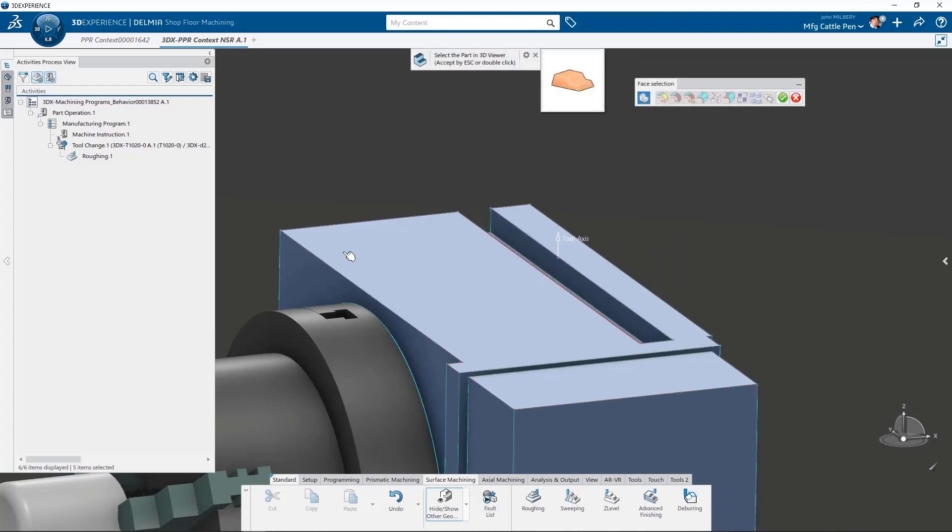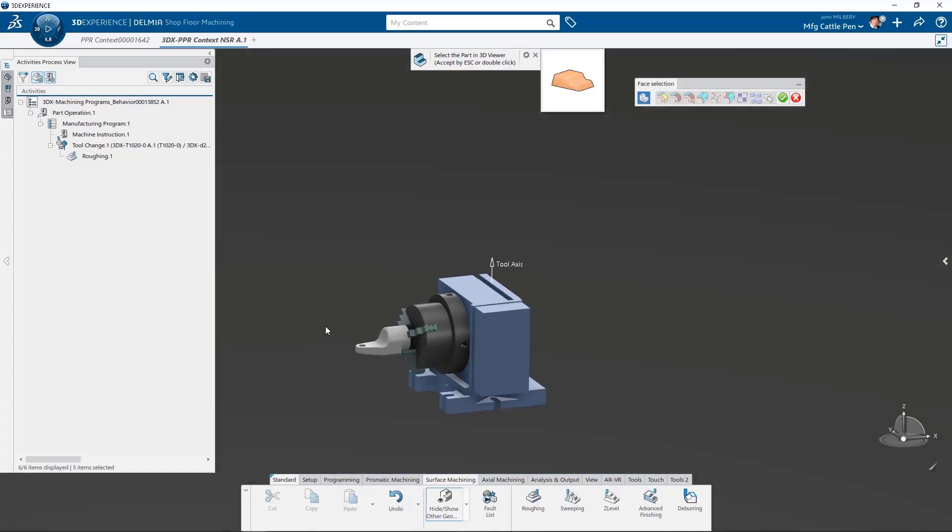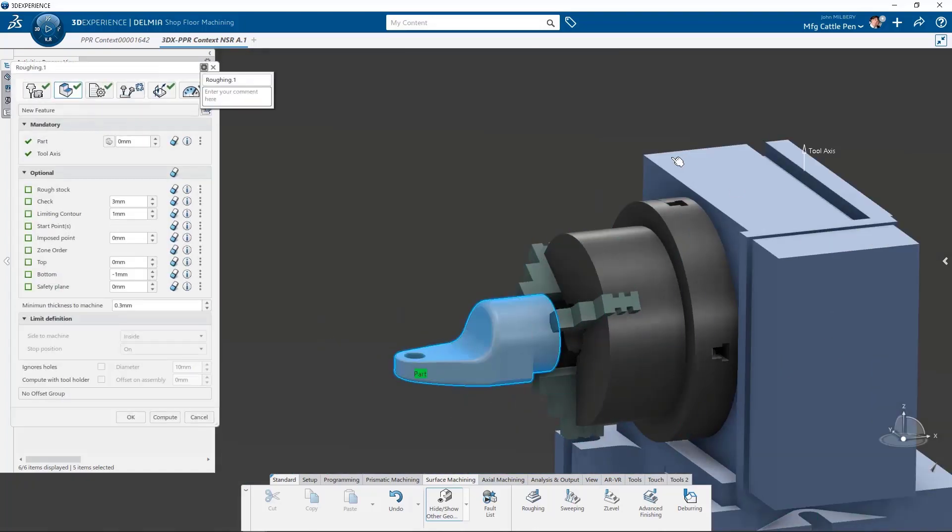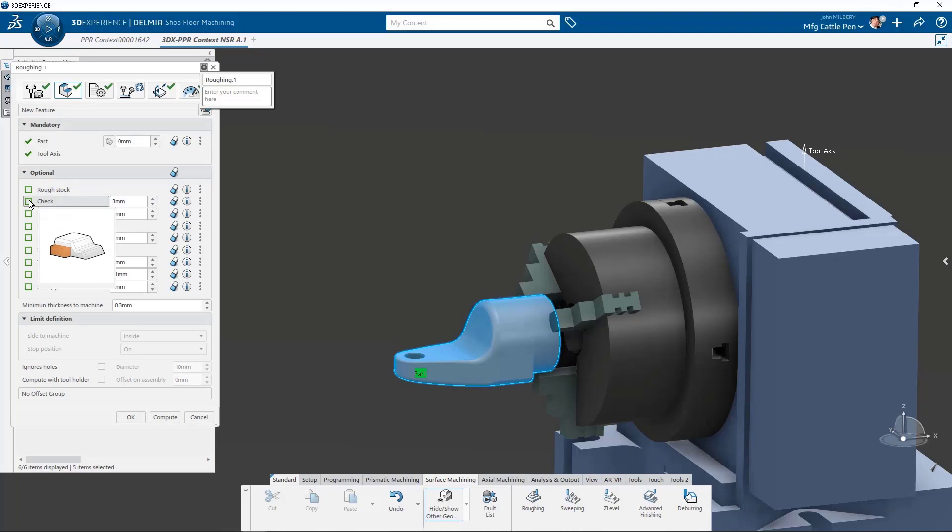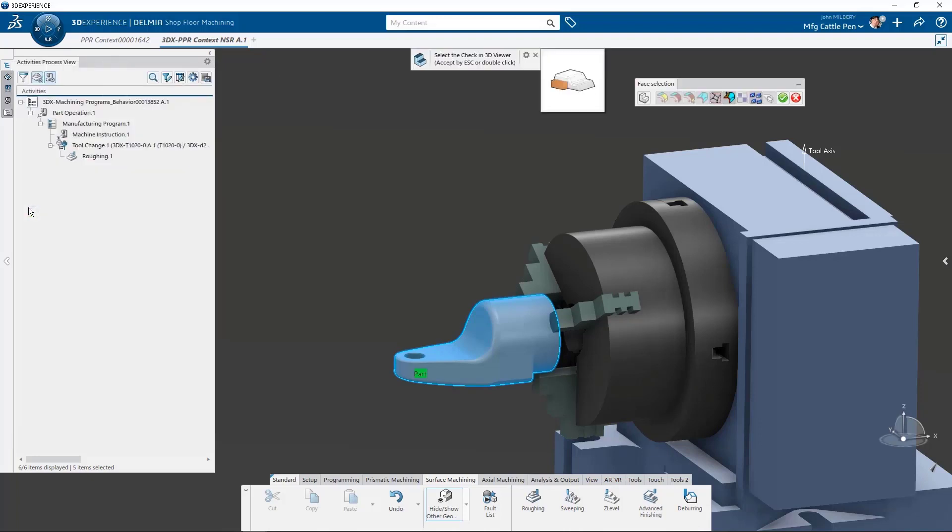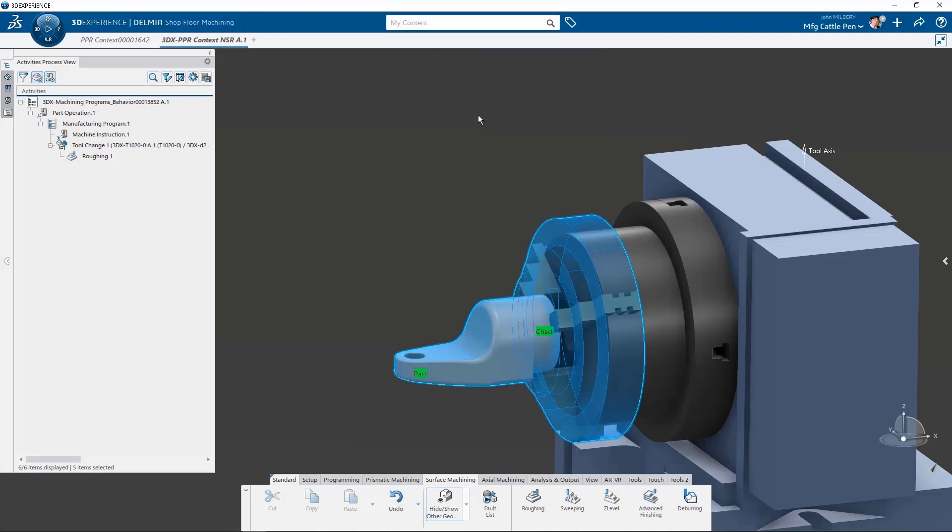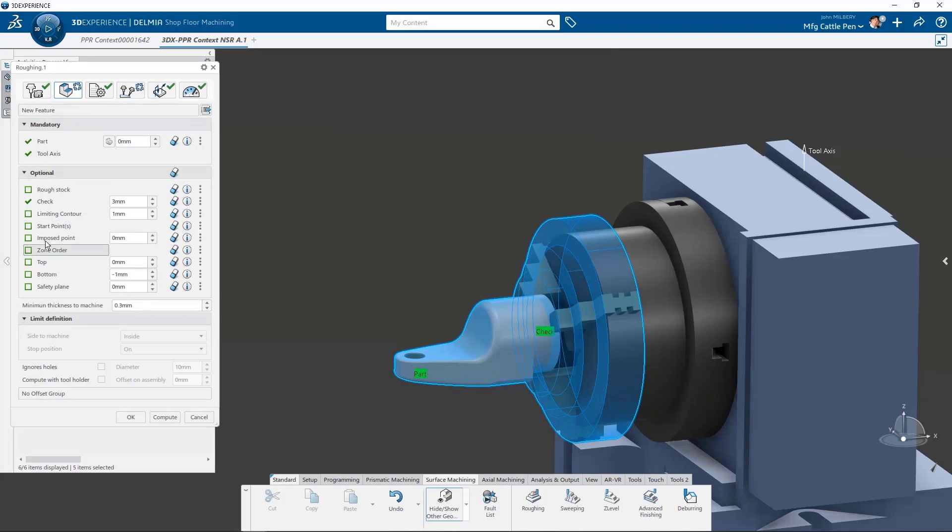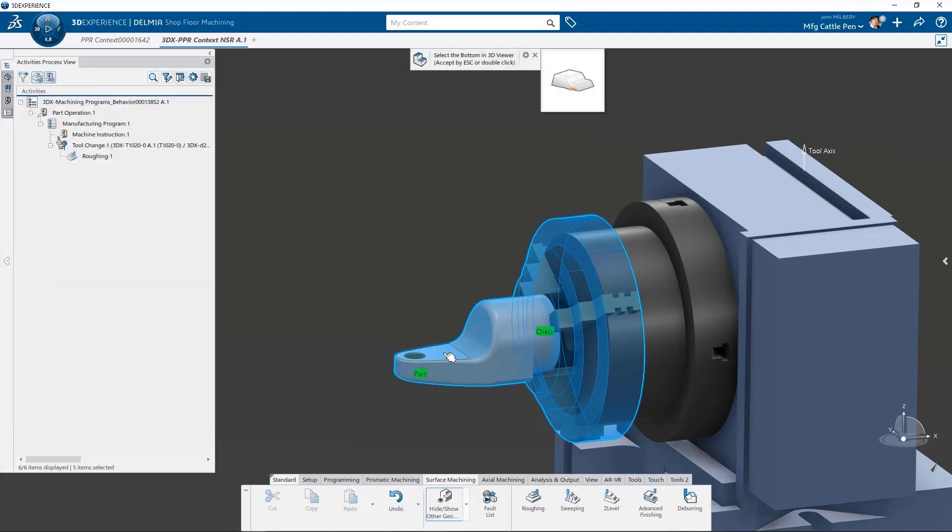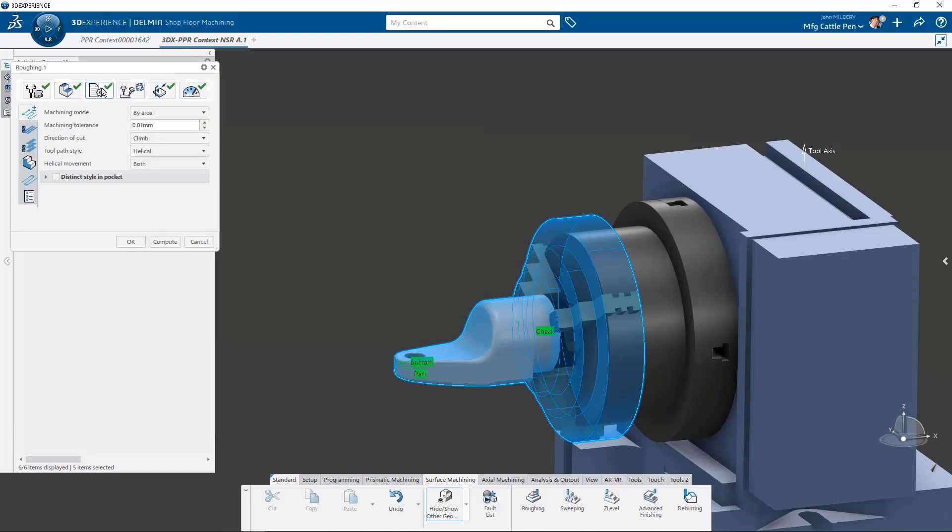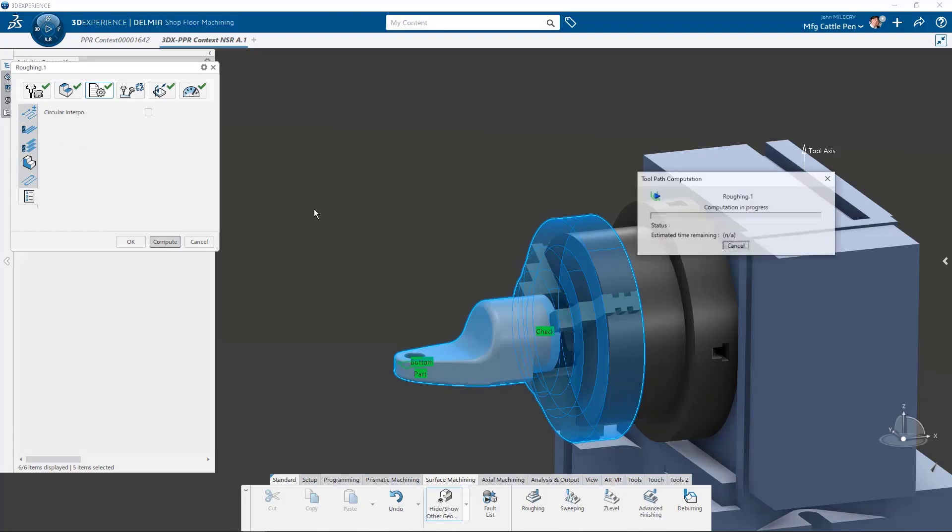Next, we are directed to select the part to machine, and now all mandatory requirements are complete. We may now add additional control parameters if desired. Because our part clearance is very close to the chuck jaws, we might want to check and use check surfaces to help us monitor for collisions. And we can also select the bottom z-plane to control our final roughing depth. Finally, we can choose an option for circular interpolation if desired.